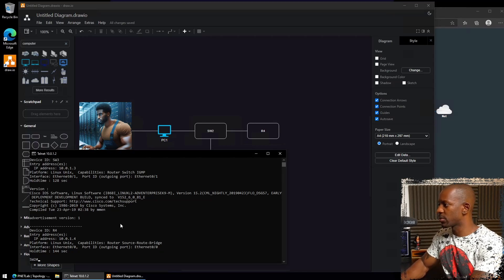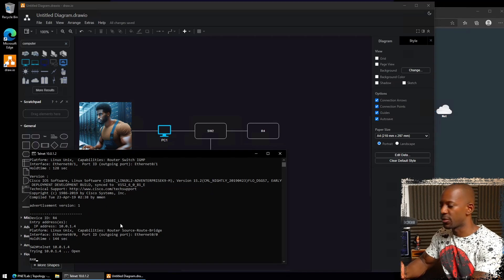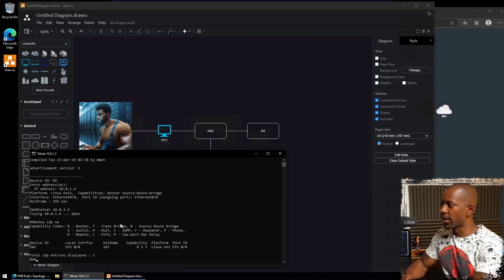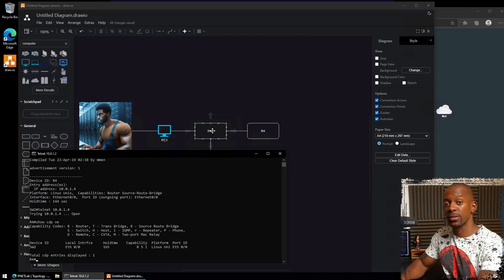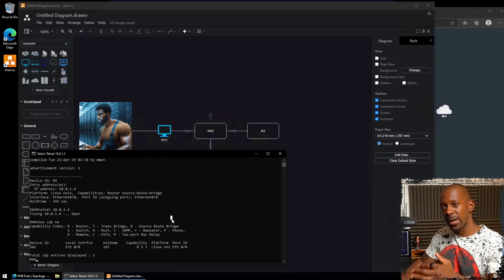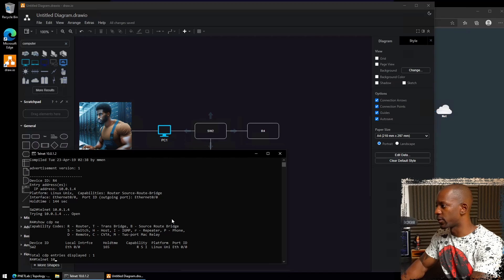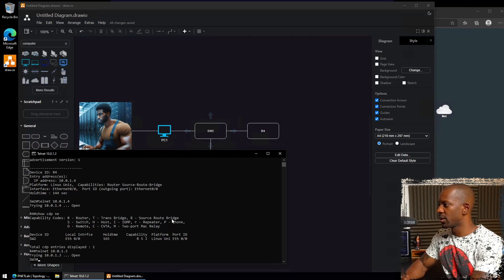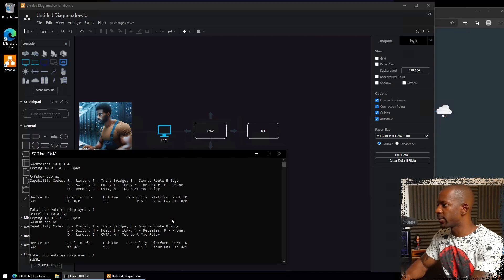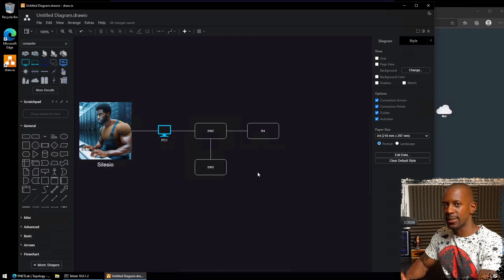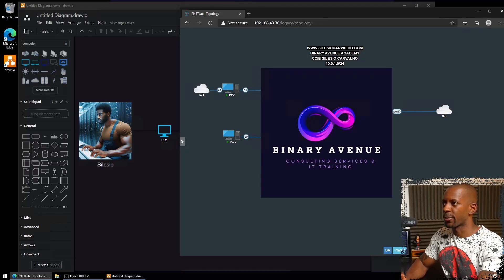Let's log into R4 — I'll quit and Telnet to 10.0.1.4. Running `show cdp neighbors` on R4 shows only Switch 2, so R4 is only connected to Switch 2. Then connecting to Switch 3 at 10.0.1.3 and running `show cdp neighbors` again shows it's also only connected to Switch 2. It seems like those might be the only devices — but let's go back and check the original topology.